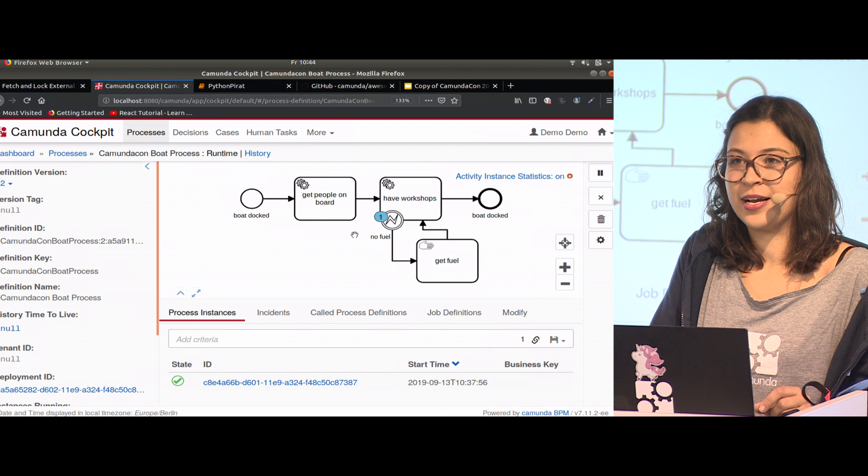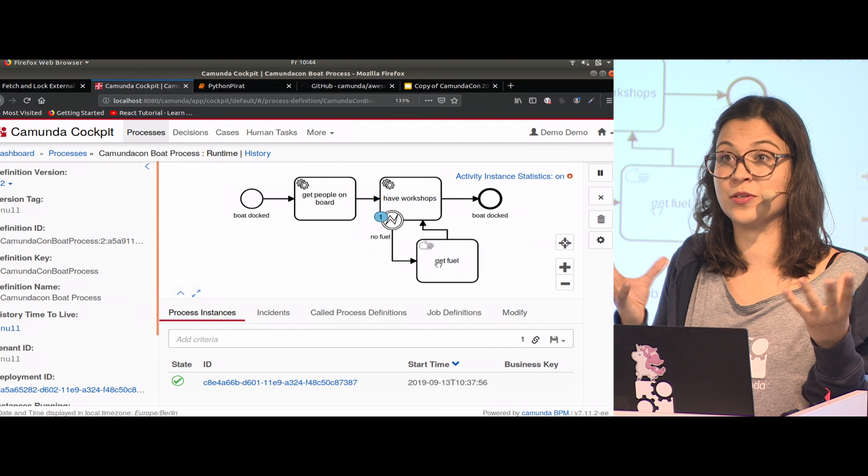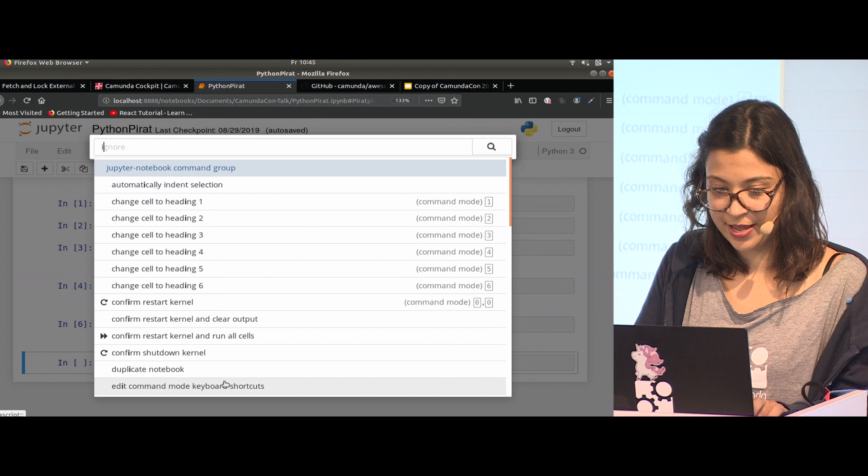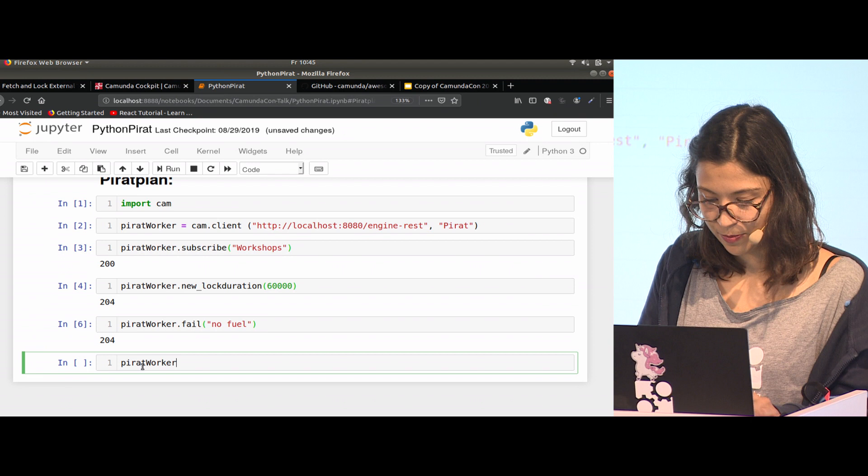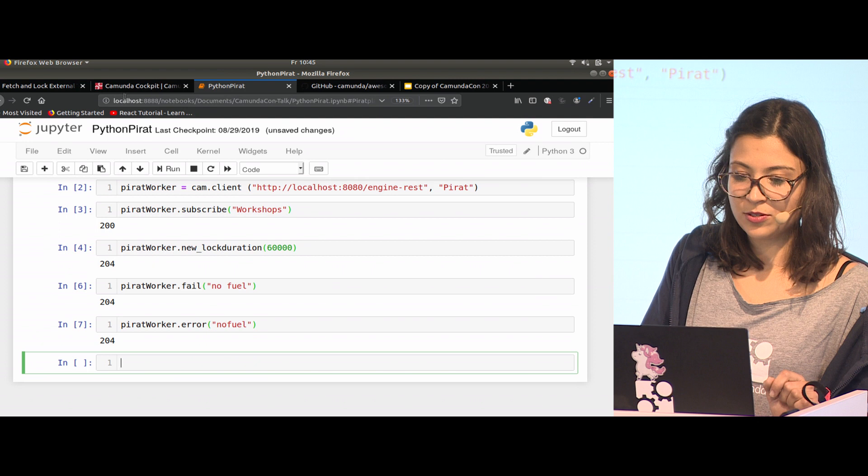We still don't have fuel, but now our administrator doesn't need to take care of it because we take care in our business process. What we need to implement is, if I go back to Jupyter, that I don't send a fail, but I send an error. I say pirate worker error. I say no fuel. And this happened.